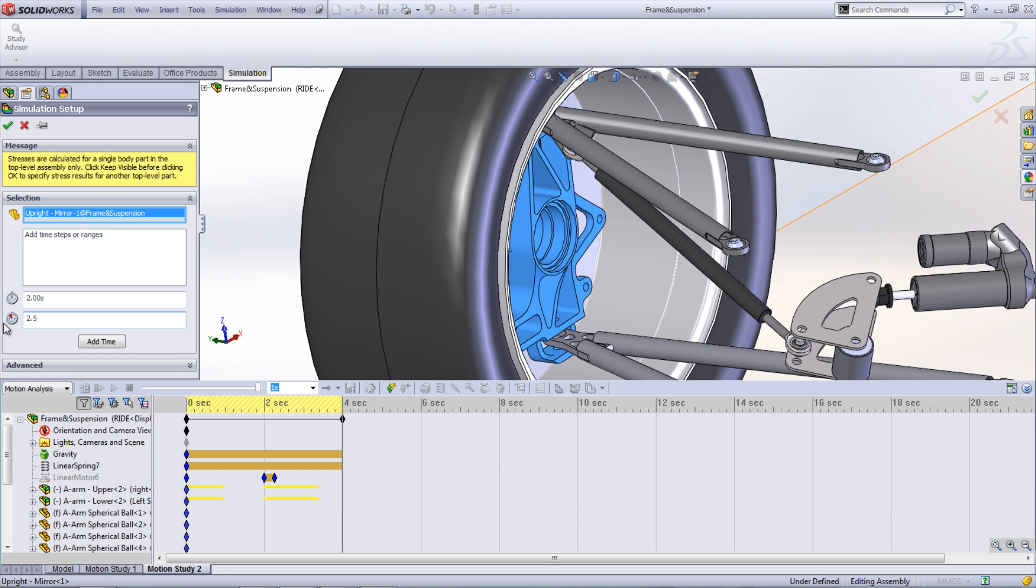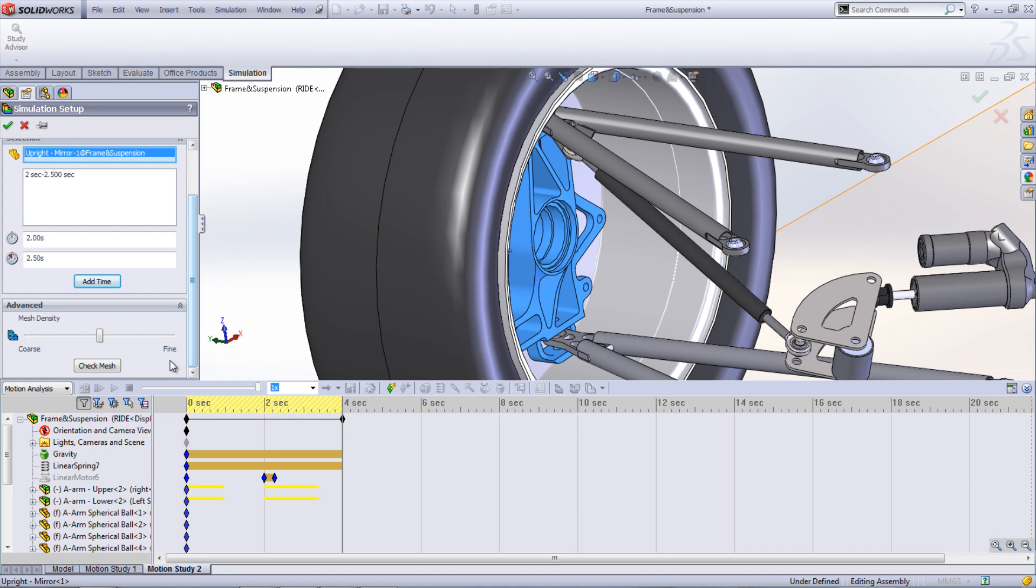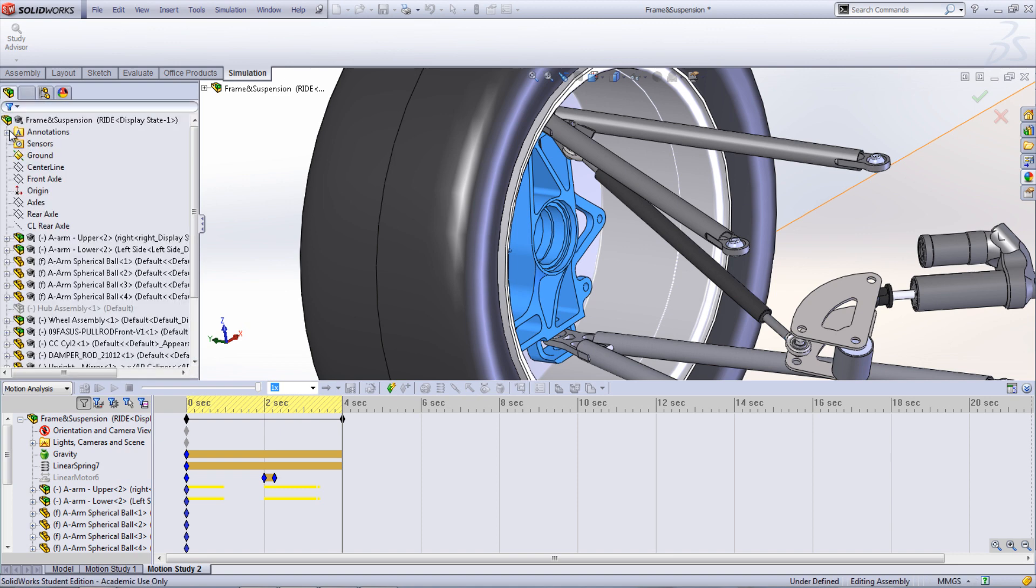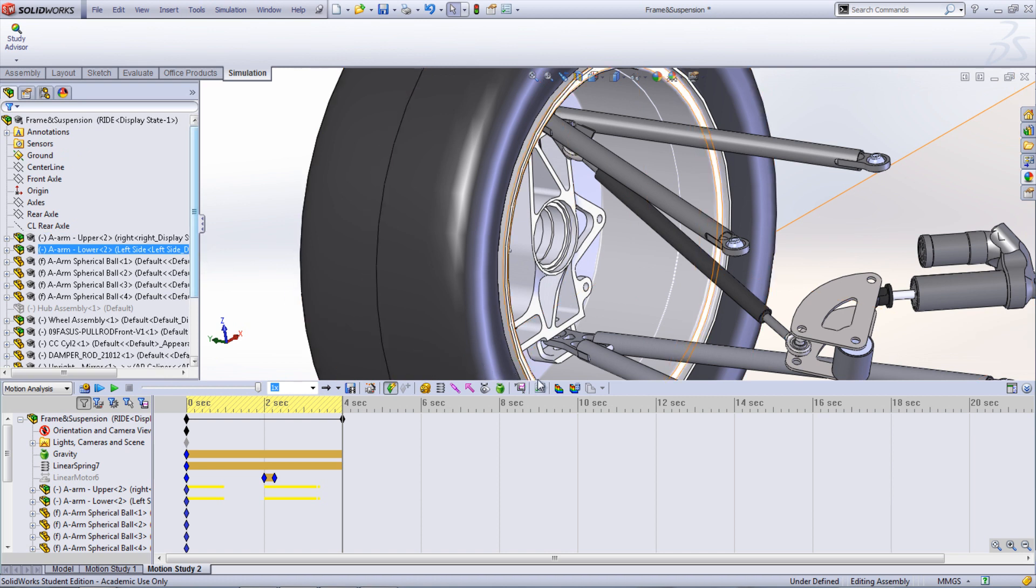Under the Advanced tab, you can set up your mesh density. Once set up, the simulation can be run by clicking the tab to the right of the simulation setup. Make sure that material is applied to the parts.